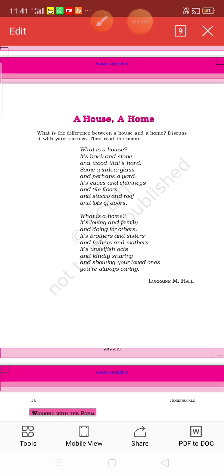Some window glass. We have windows and glass on windows. And perhaps a yard. Perhaps means maybe.